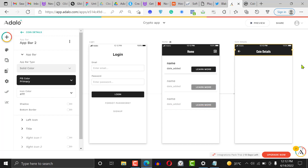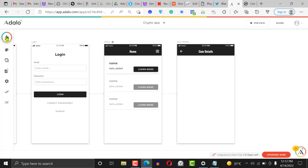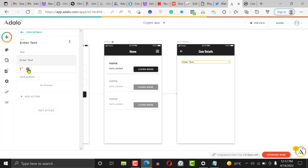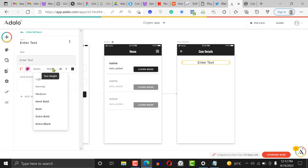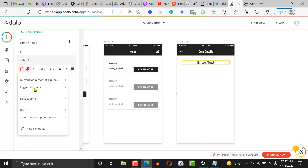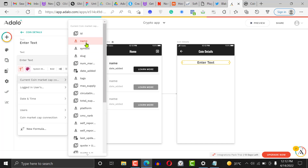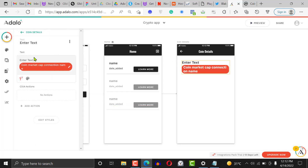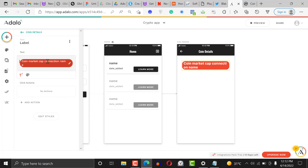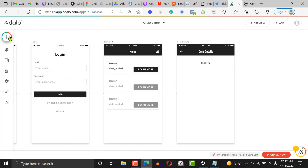On the Coin Details screen, I'm giving it an app bar. Then we want to add a text element in the middle — make it size 22 and bold. This will display the current coin name from CoinMarketCap, so if it's Bitcoin it'll say Bitcoin, if it's Ethereum it'll say Ethereum. Remove the placeholder test text at the top.